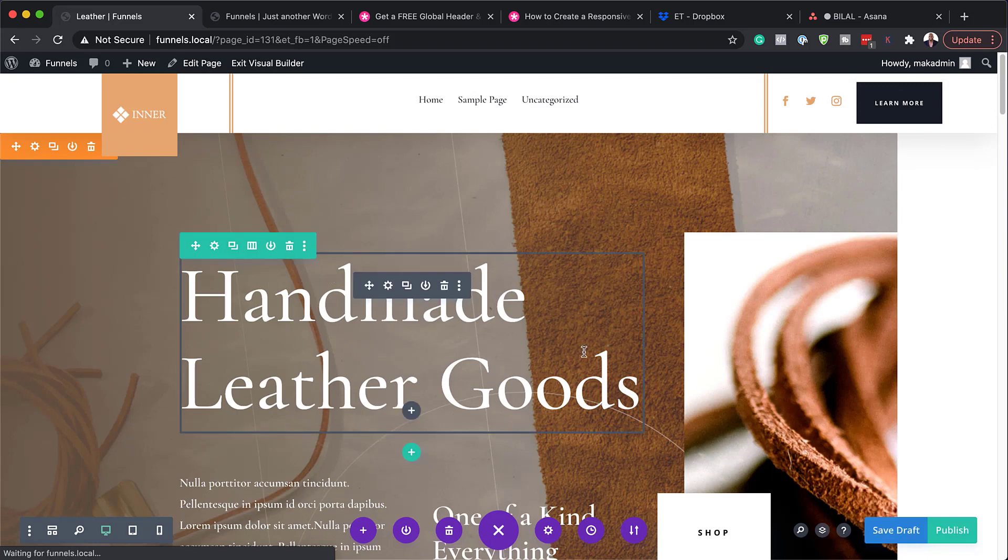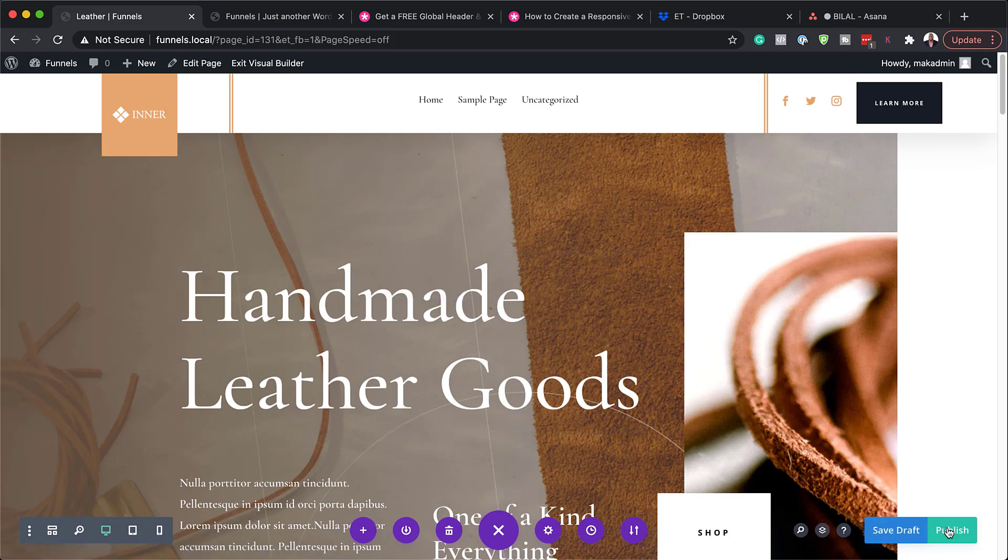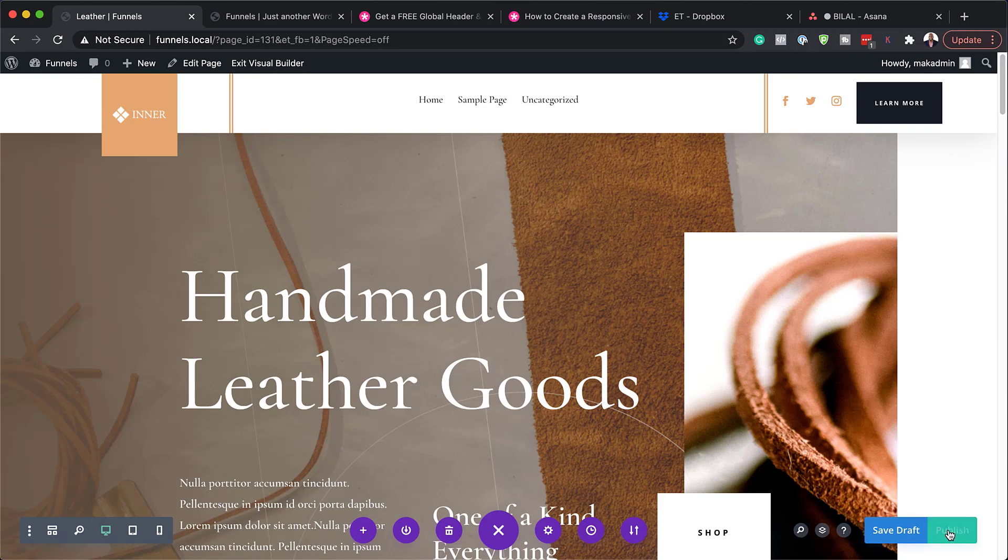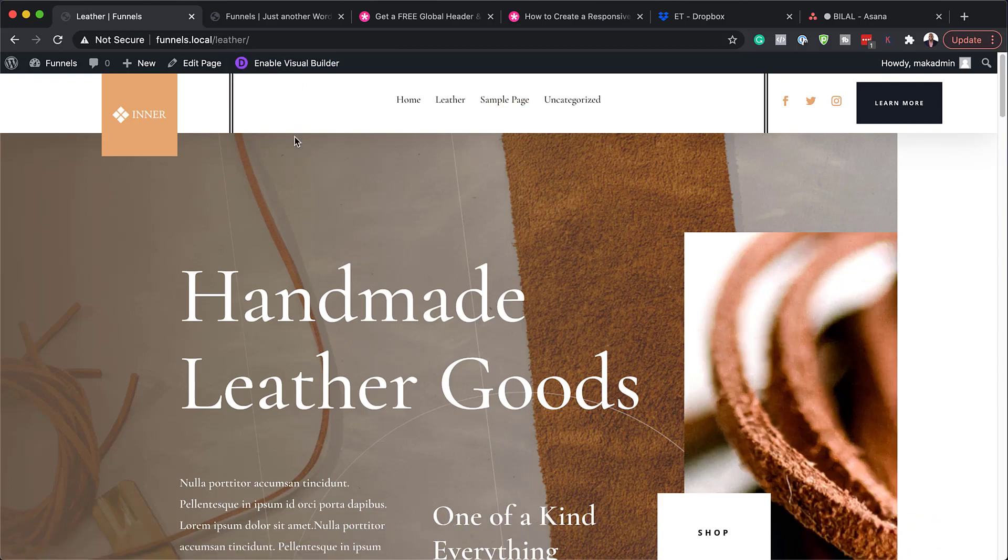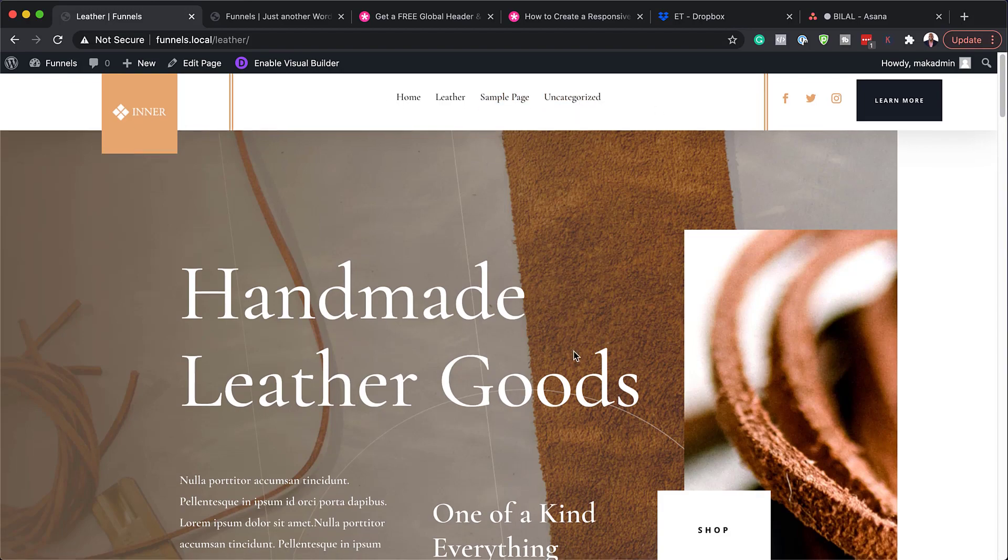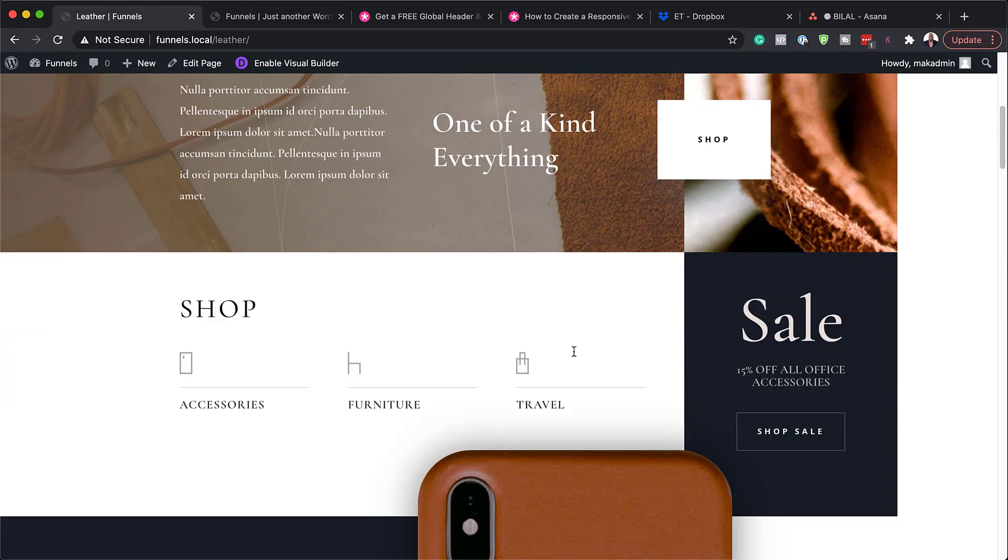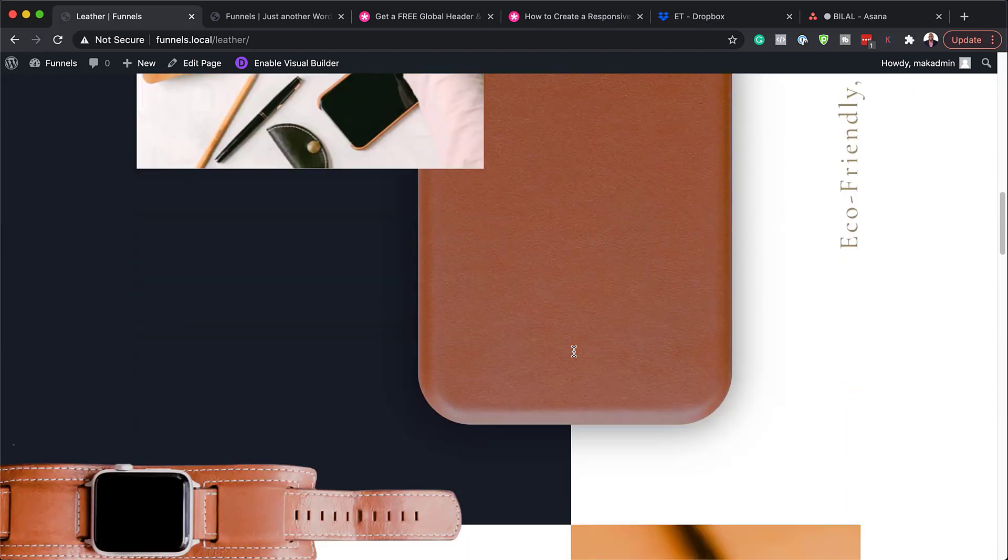So now that our design has been loaded, all we have to do now is hit publish. And now we can exit the visual builder. So as you can see now, the design really works well. The colors also match what we have here on this page.